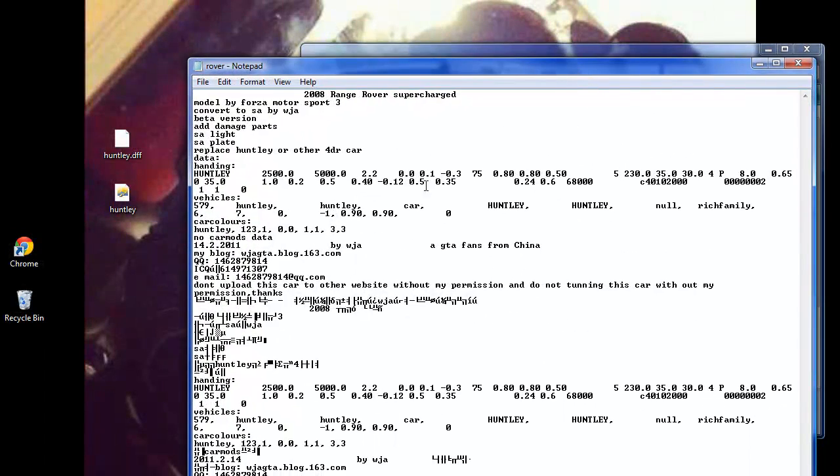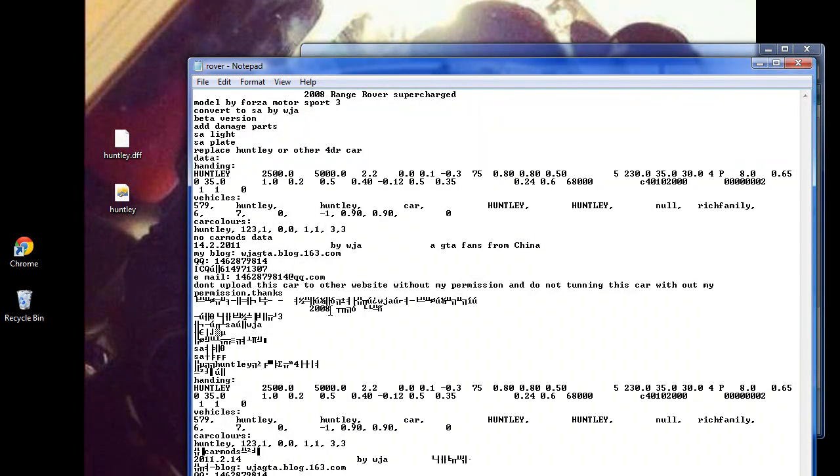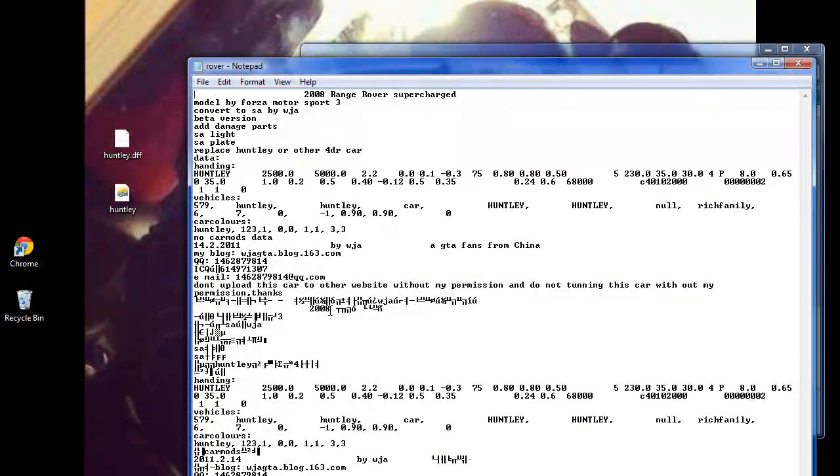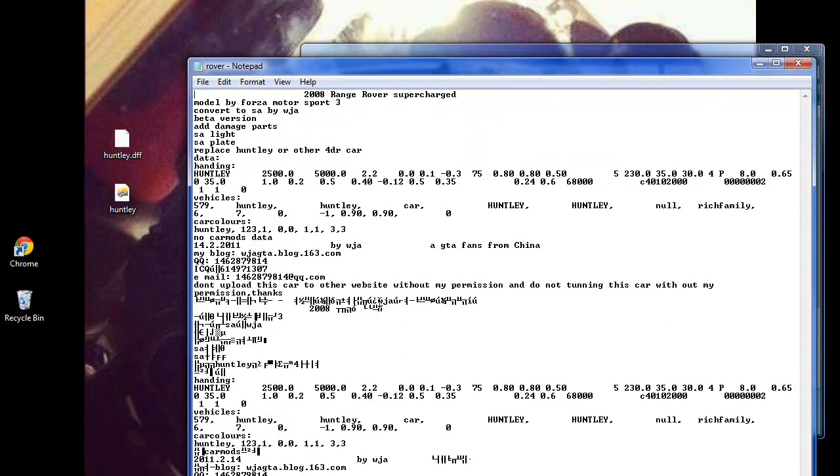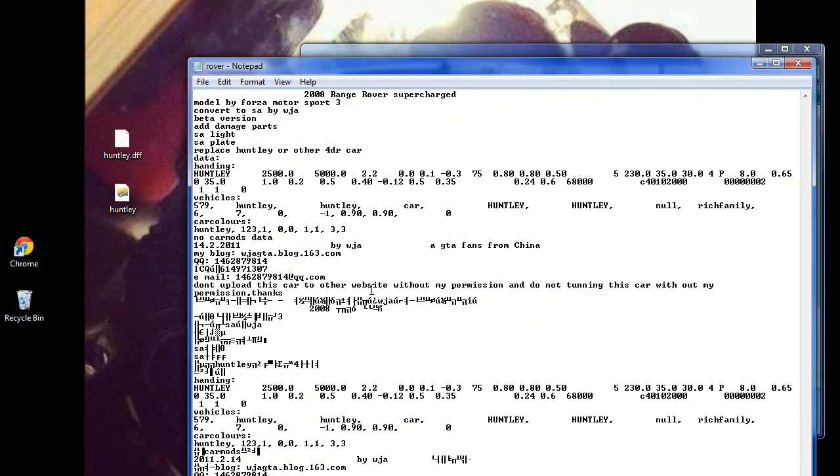We're gonna open this up and we don't need this anymore, so we're gonna close that down. Now first, let me explain that normally when you download a mod, the readme file looks a lot neater than this. This isn't a very good quality readme file - it's very jumbled and very hard to read.